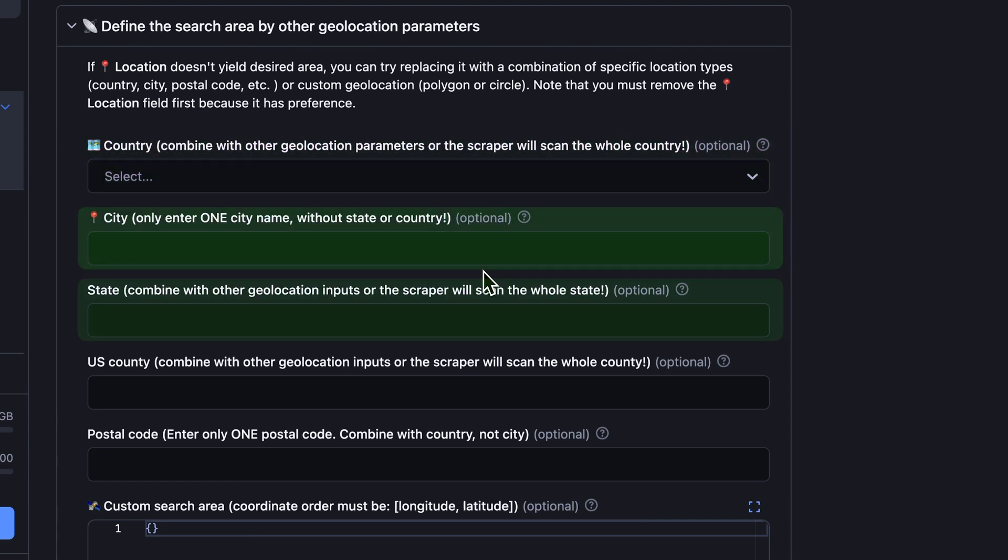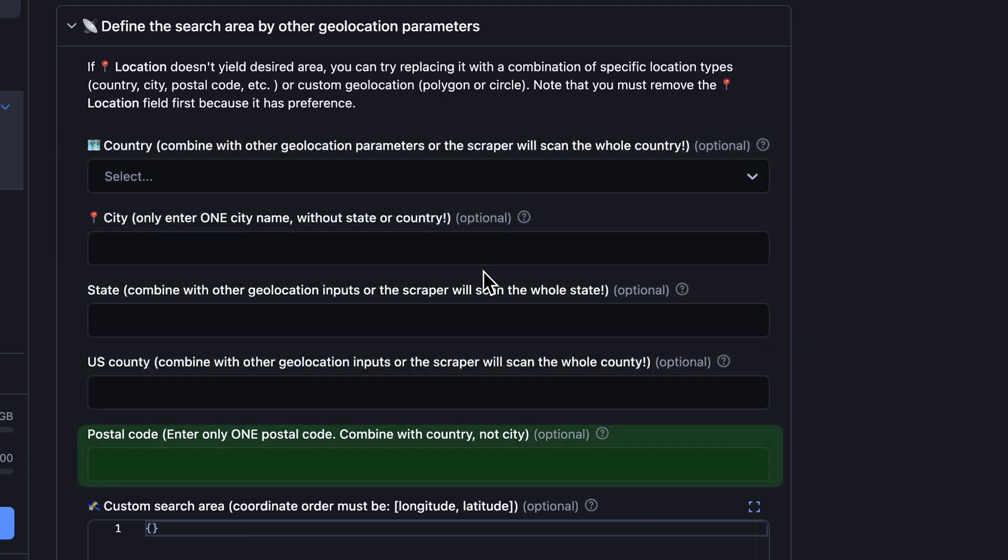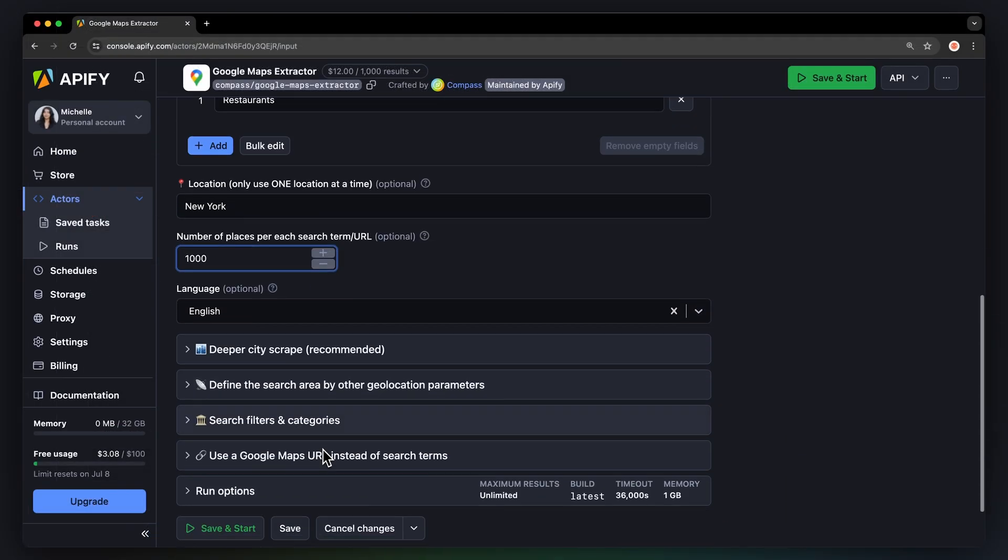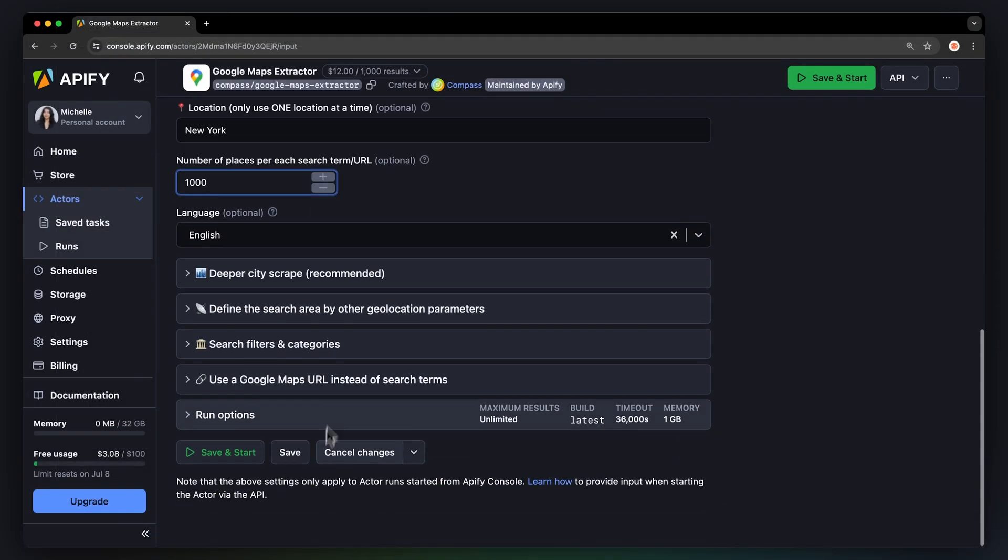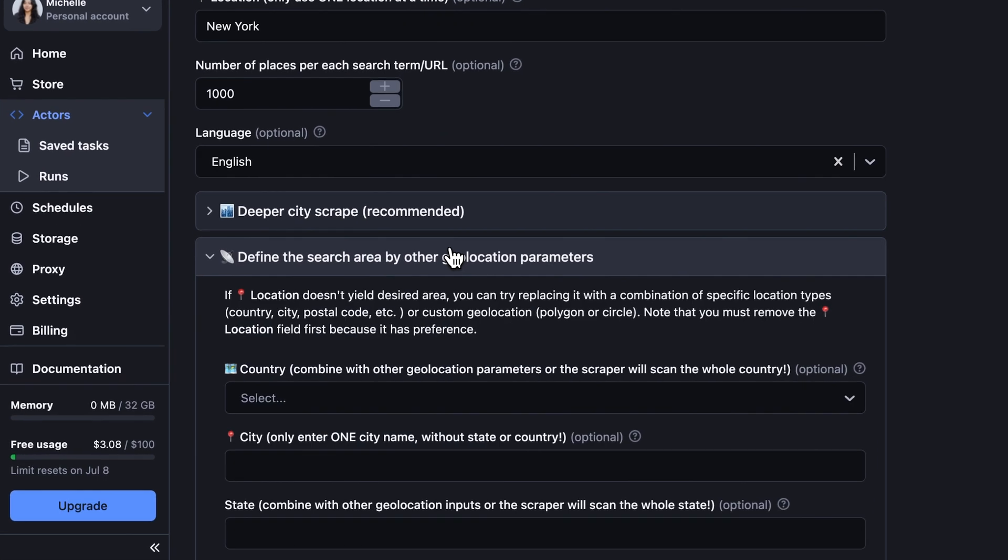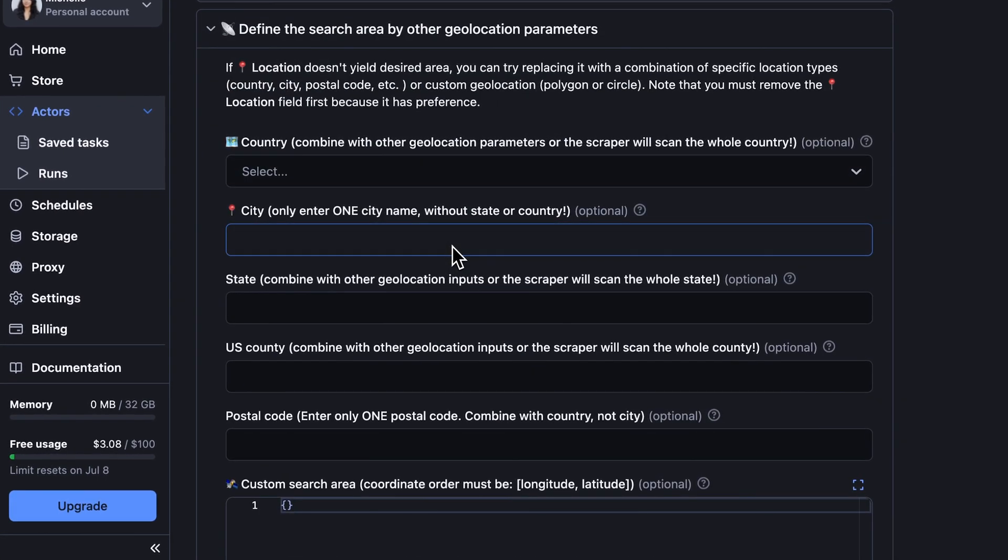city, state, US county, and postal code. And if that doesn't work for you, you can draw your own area to scrape by using custom search area parameters.